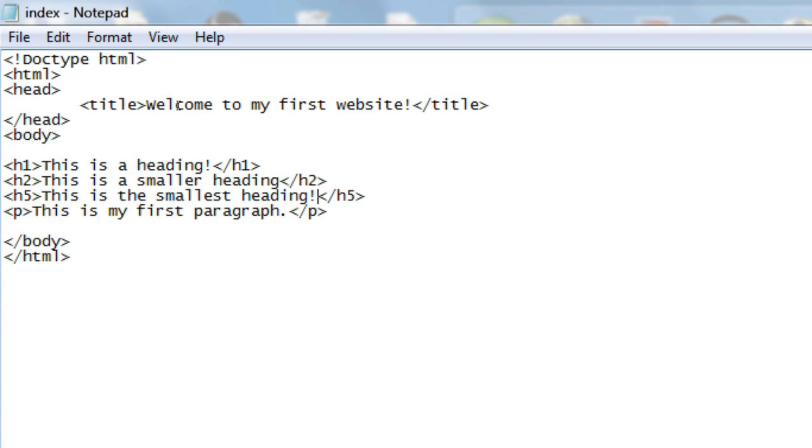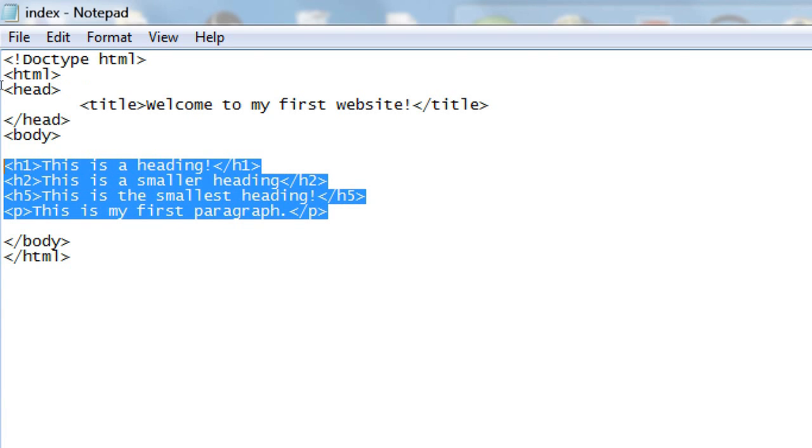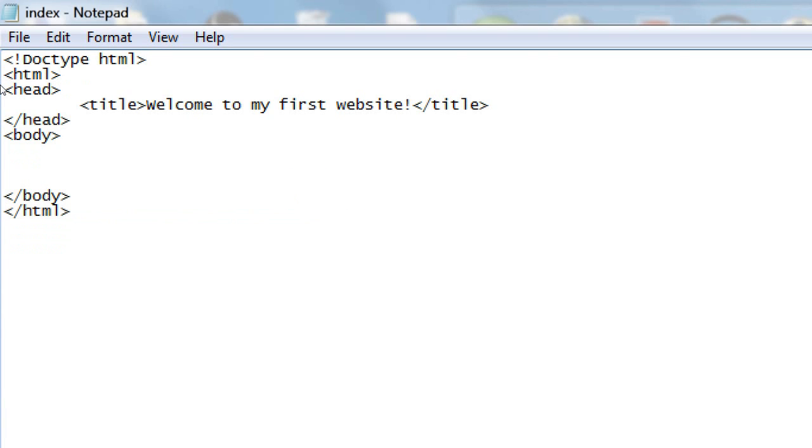So we're going to delete all this now. We don't need that anymore, that was just to show you headings and paragraphs tags. So let's type in some more sample text. So this is some basic text.